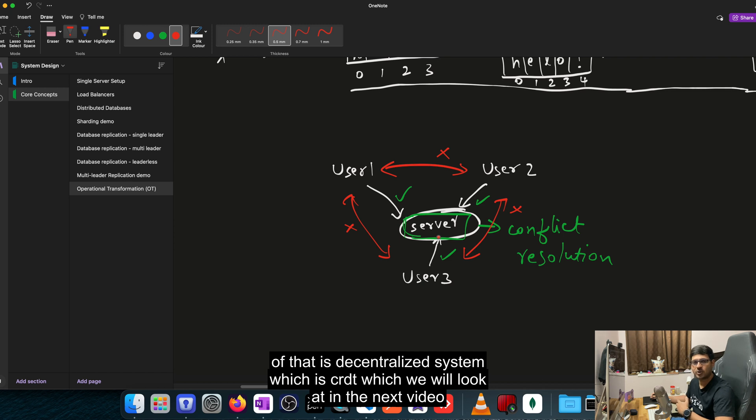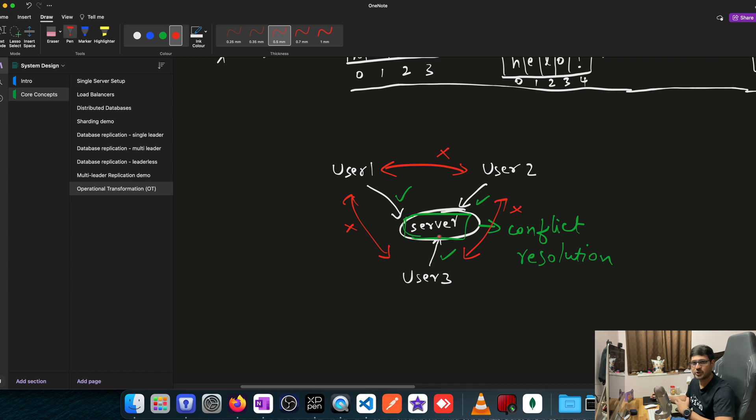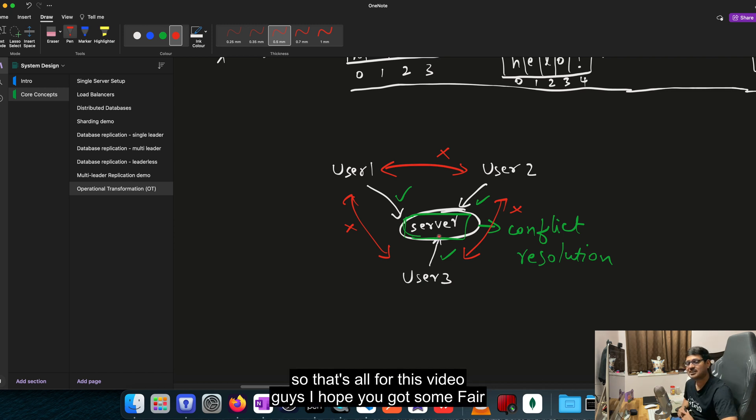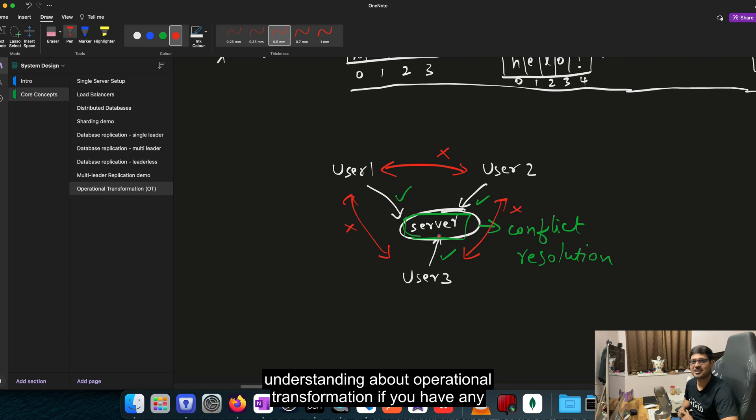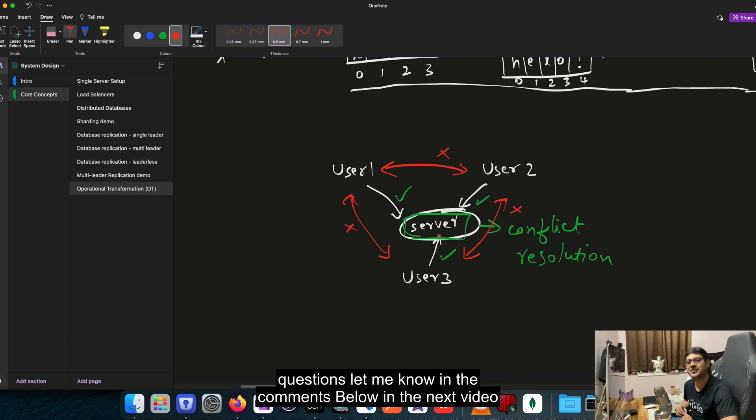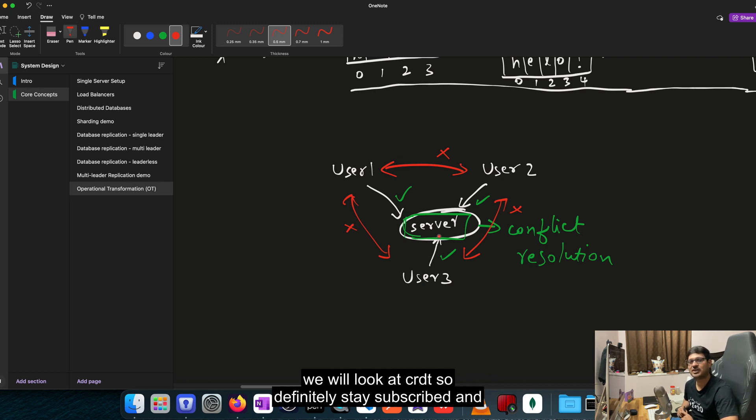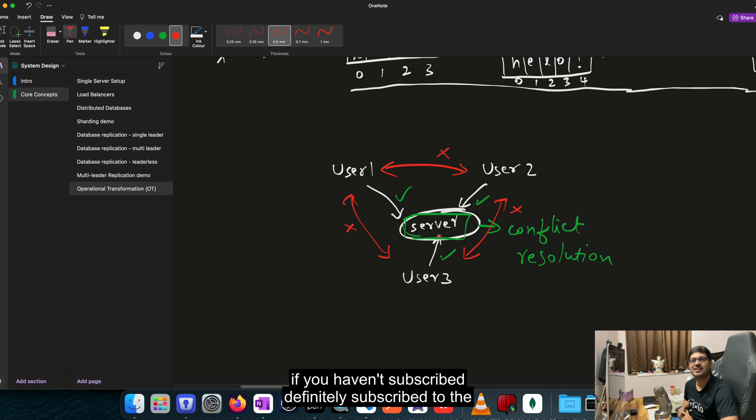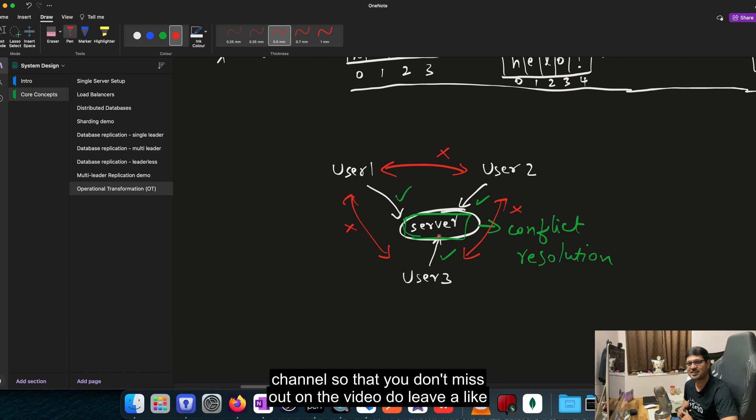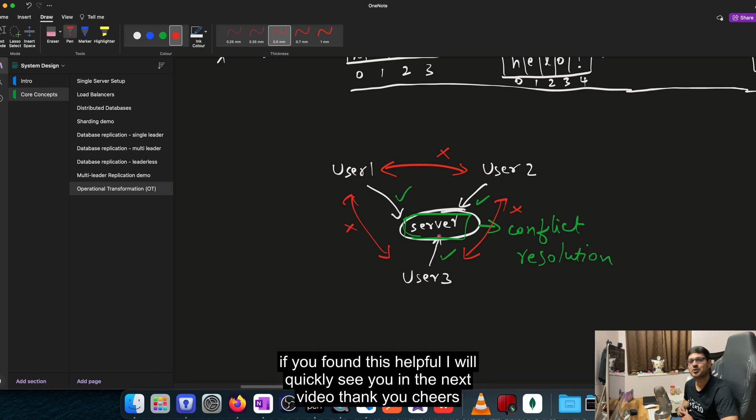So that's all for this video guys. I hope you got some fair understanding about operational transformation. If you have any questions, let me know in the comments below. In the next video, we will look at CRDT. So definitely stay subscribed. And if you haven't subscribed, definitely subscribe to the channel so that you don't miss out on the video. Do leave a like if you found this helpful. I will see you in the next video. Thank you. Cheers.